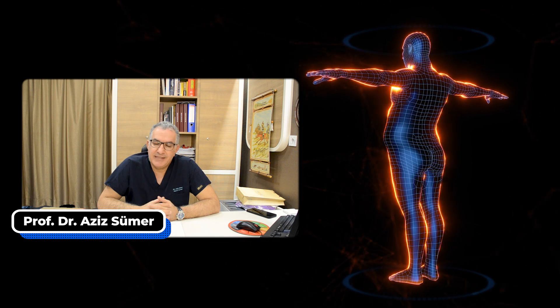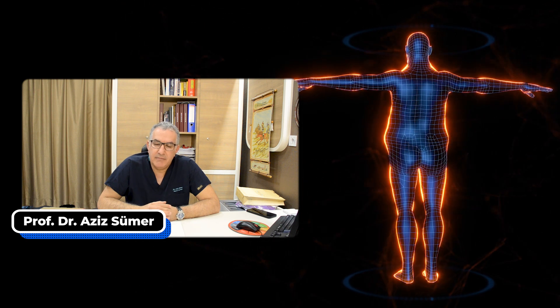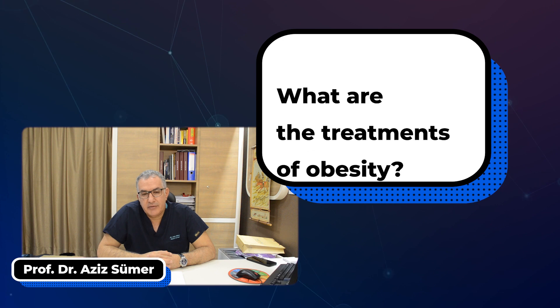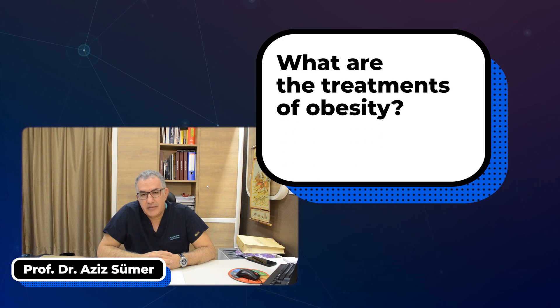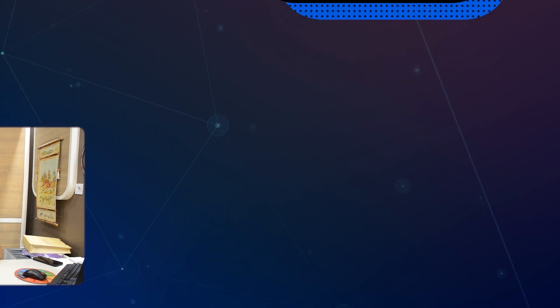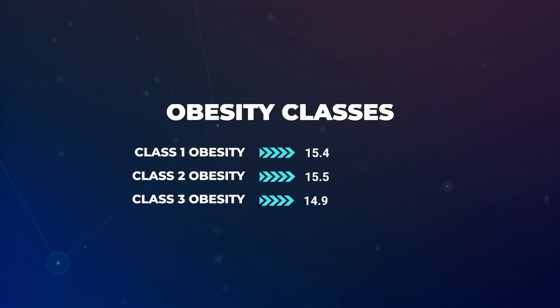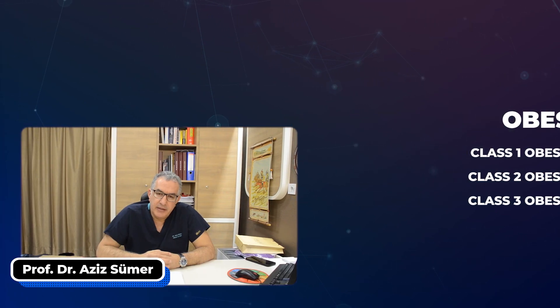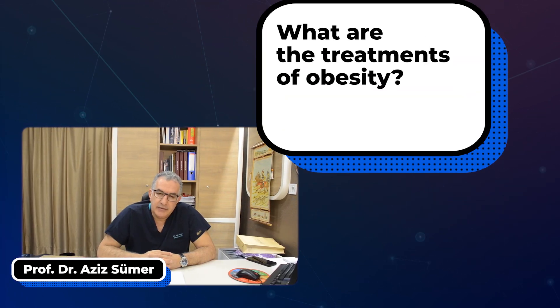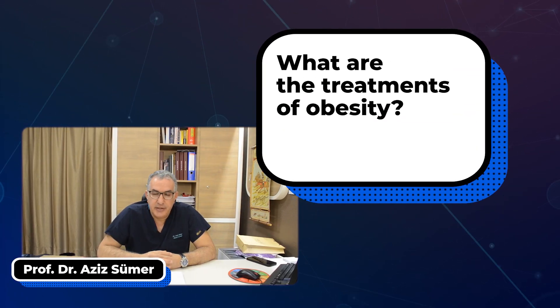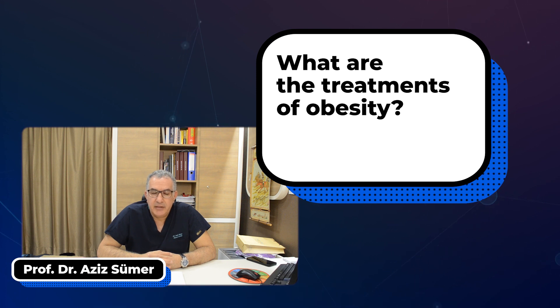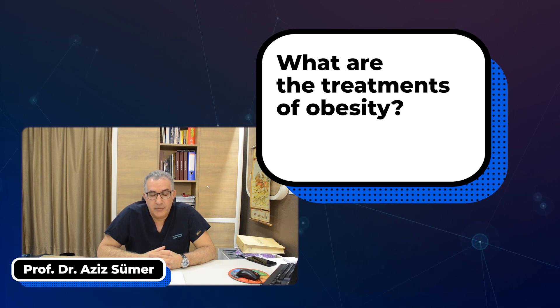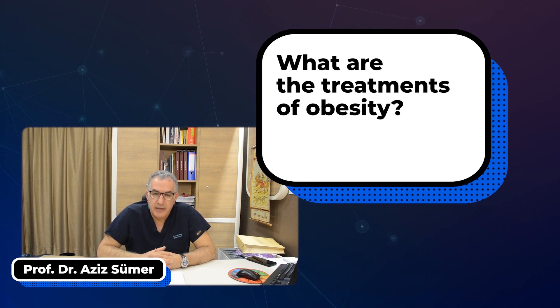Obesity is classified according to BMI (Body Mass Index). Over 30 BMI, we call people obese, but not all obese people need surgery. We classify obesity over 30 into three categories.